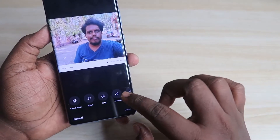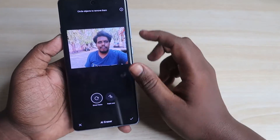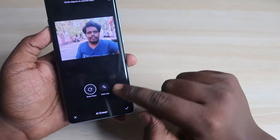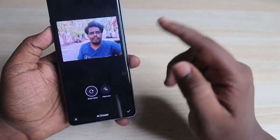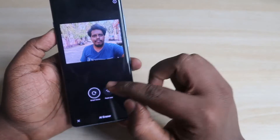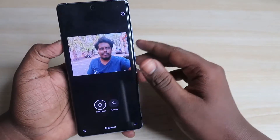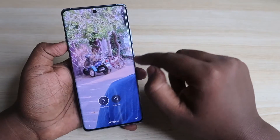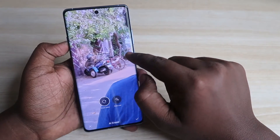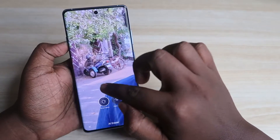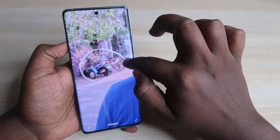Now here is the AI Eraser option — just click on it. There are two different tools: Smart Lasso and Paint Over. The Smart Lasso tool works similarly to a regular lasso tool. In this image, I'm going to remove this vehicle and this cycle, so just draw an outline around them.